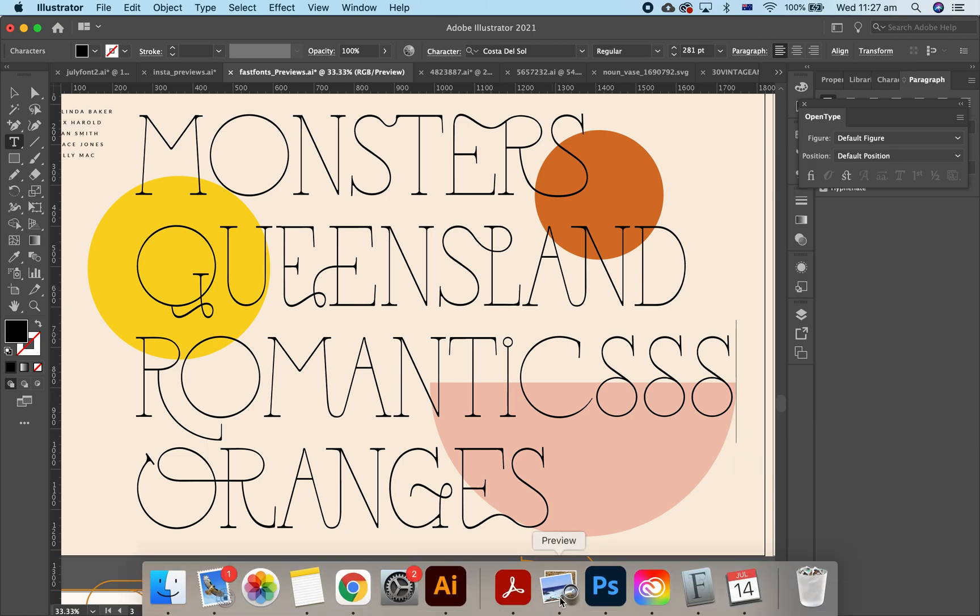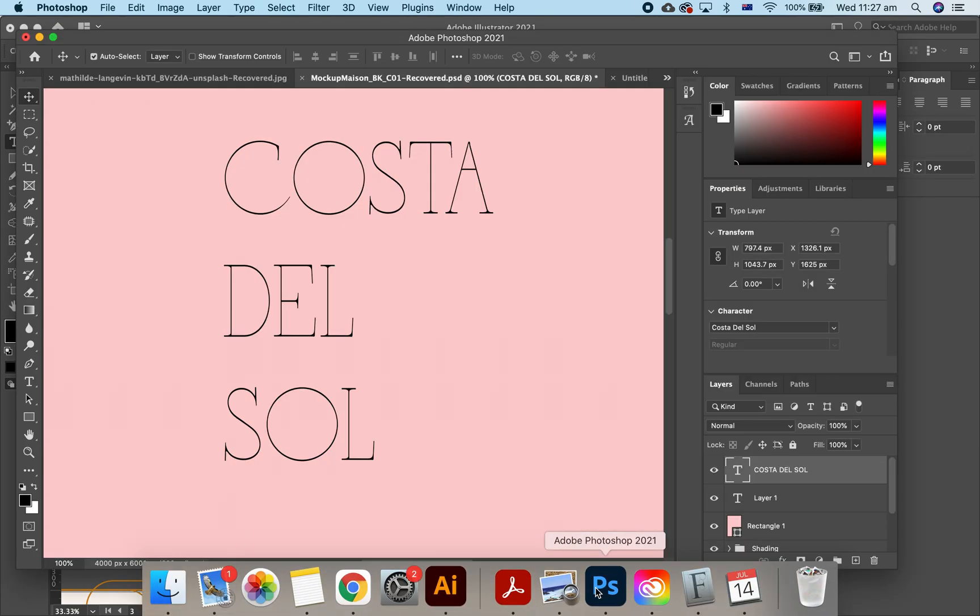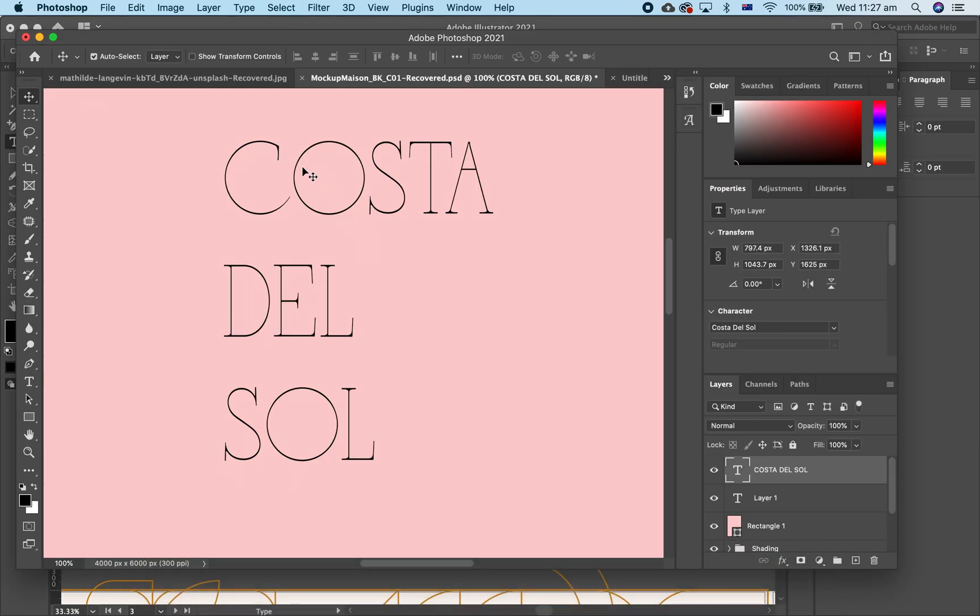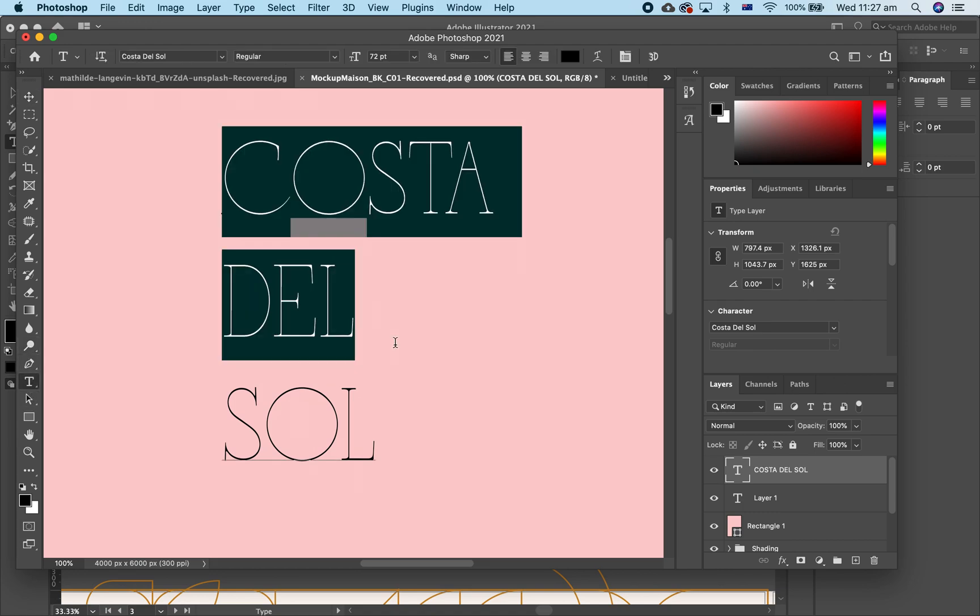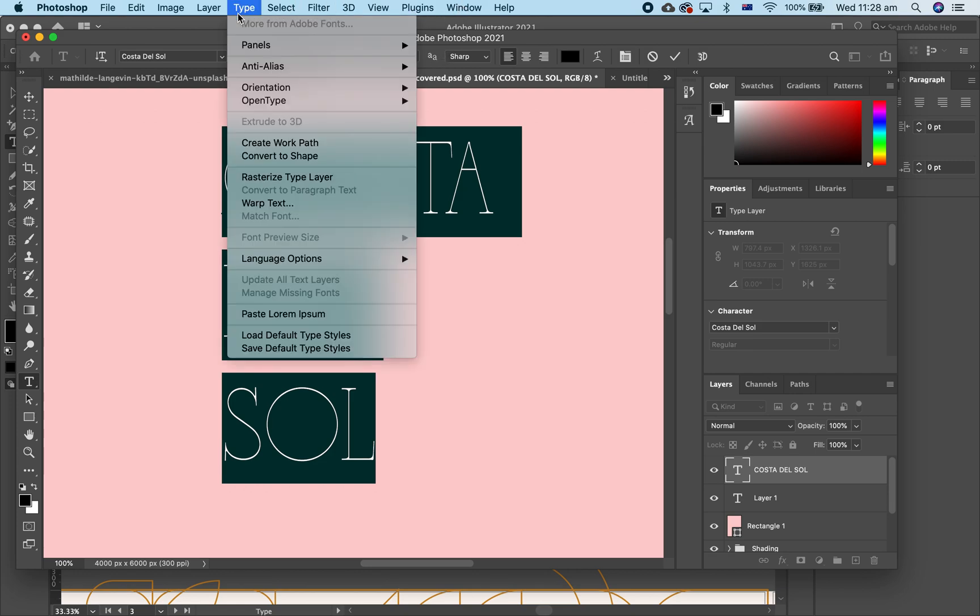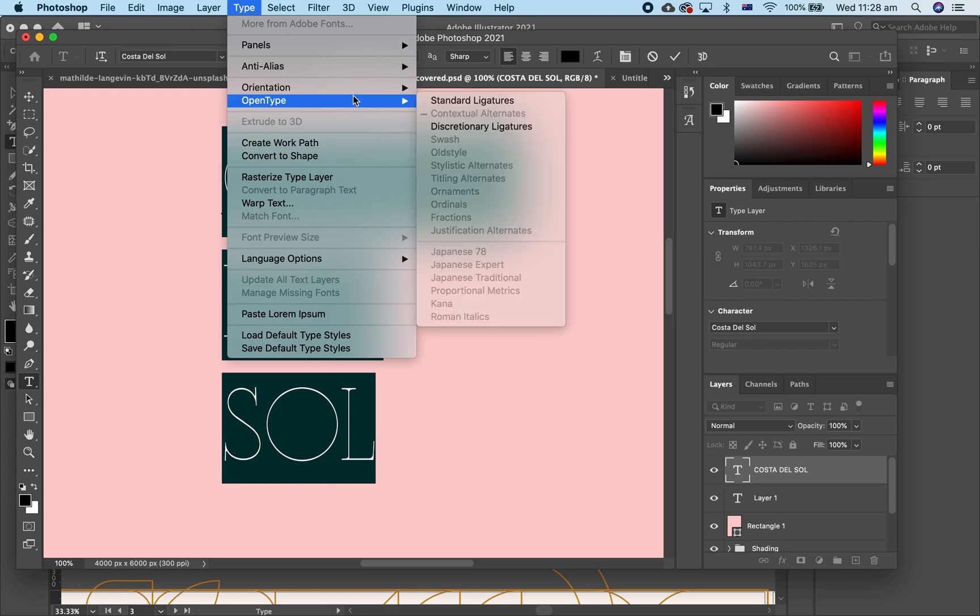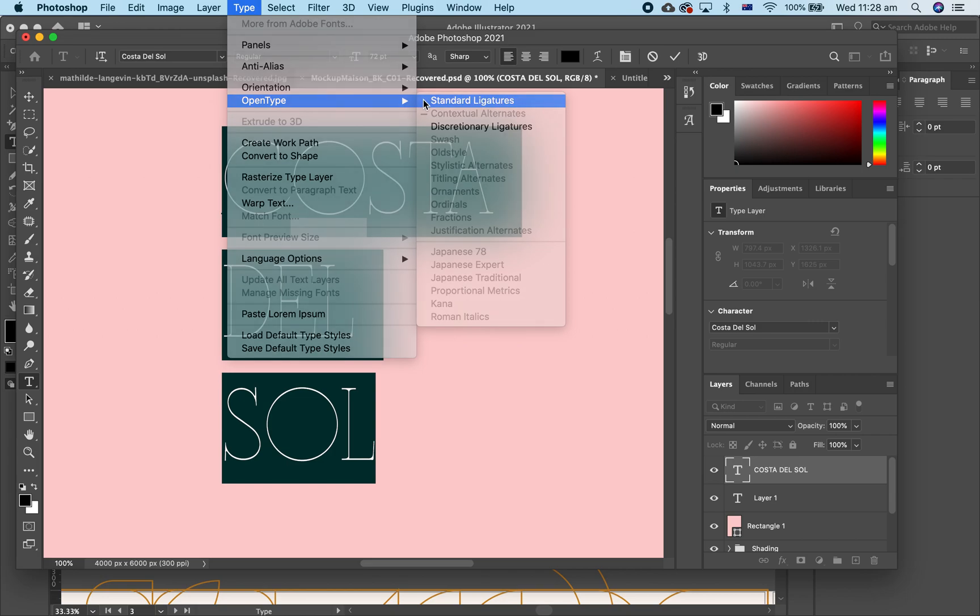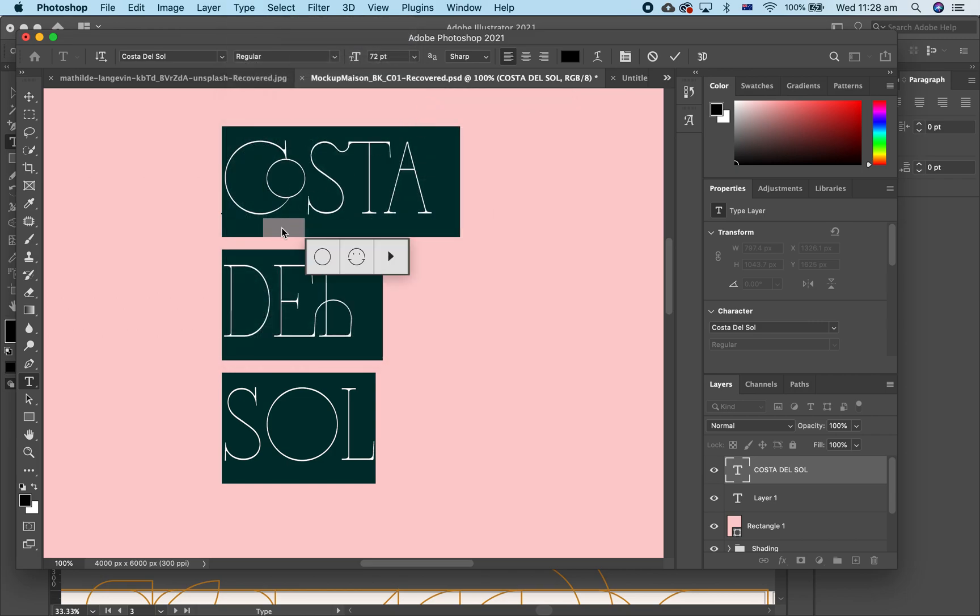Now, let's go to Photoshop. So here we have Costa del Sol. Now all you have to do is highlight that and go to Type, down to Open Type and standard ligatures on and you'll see that it all changes.